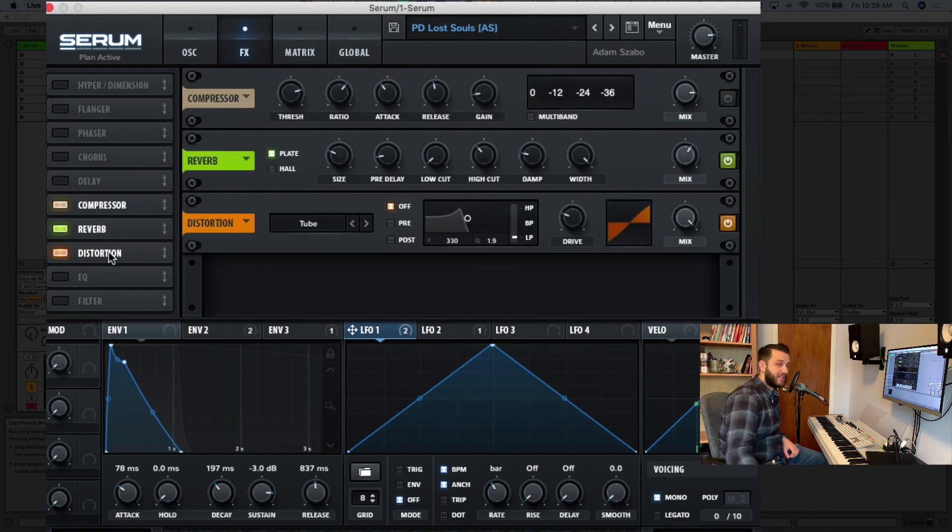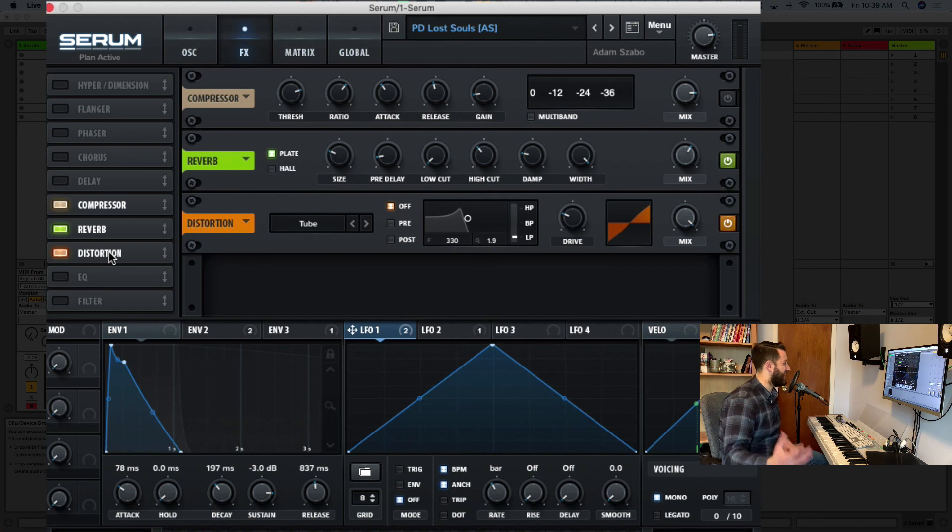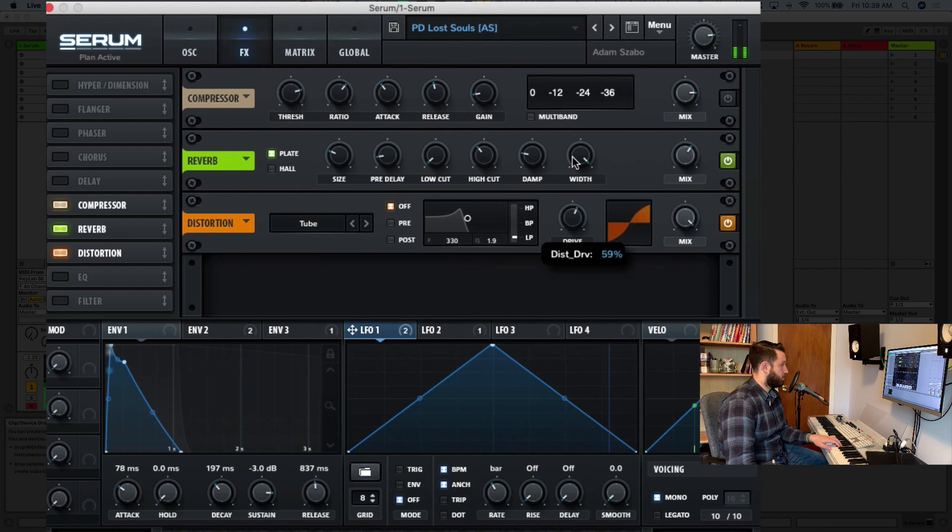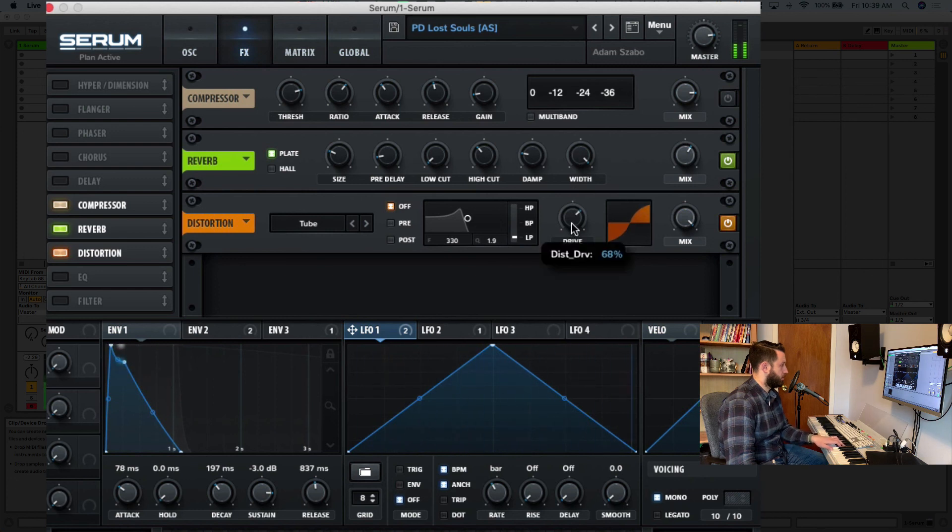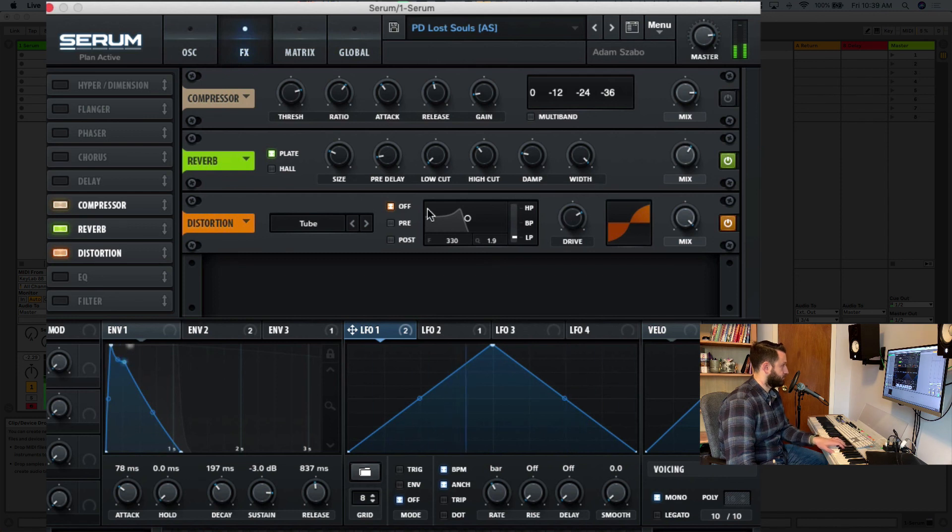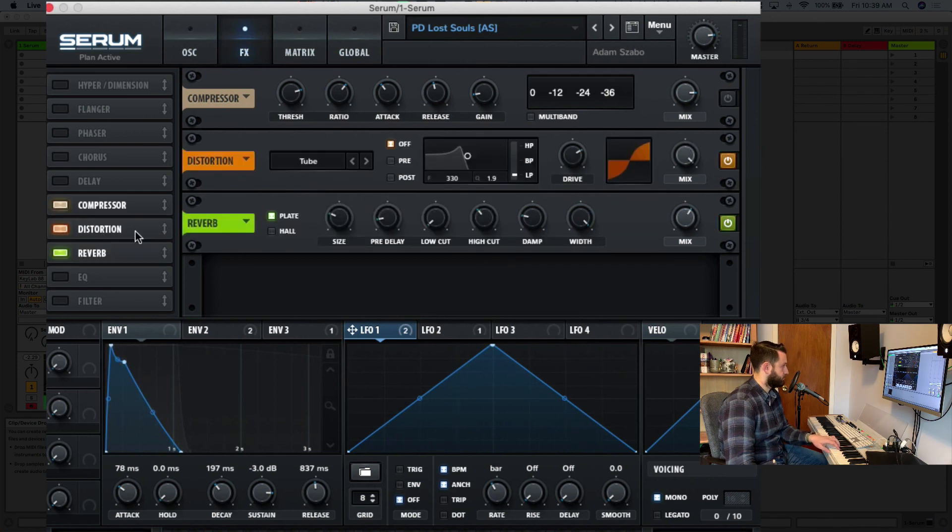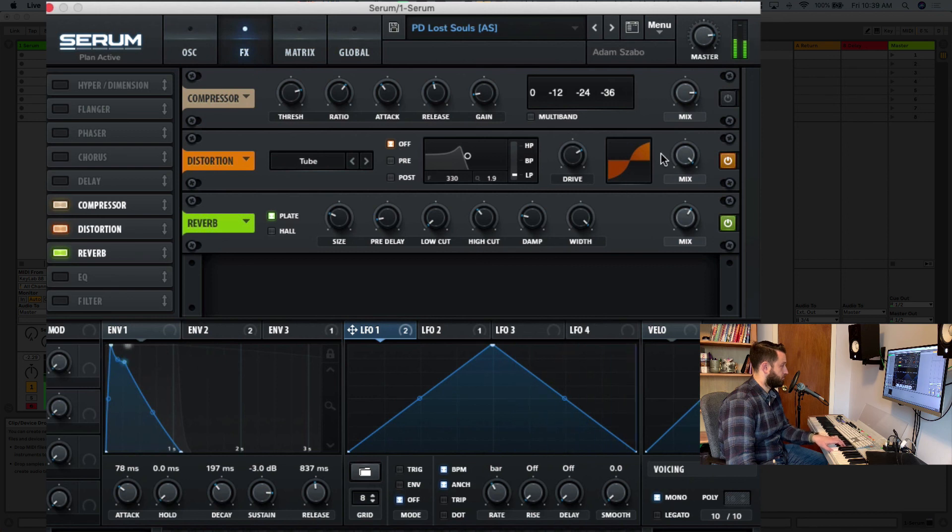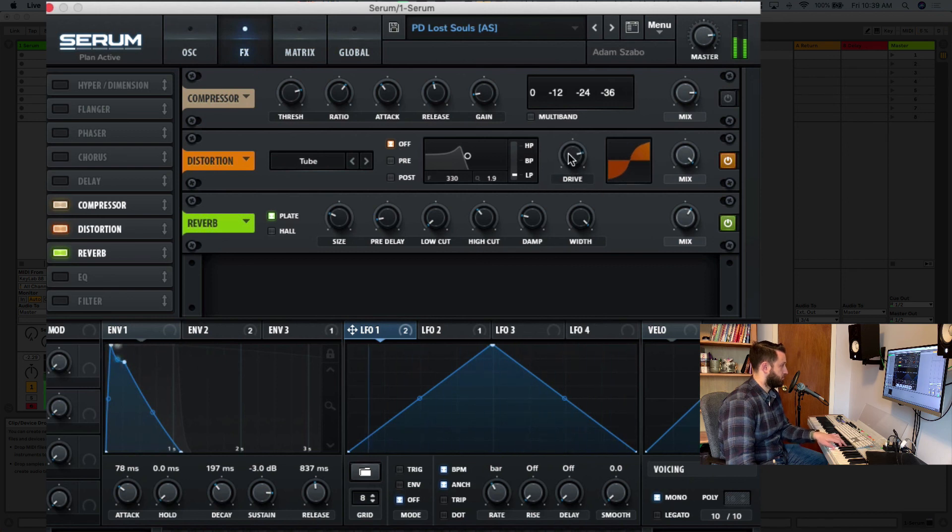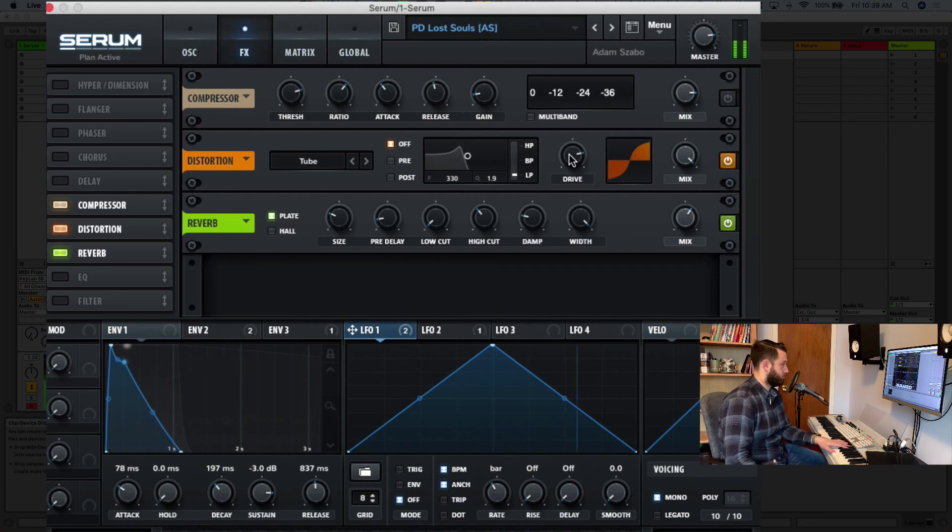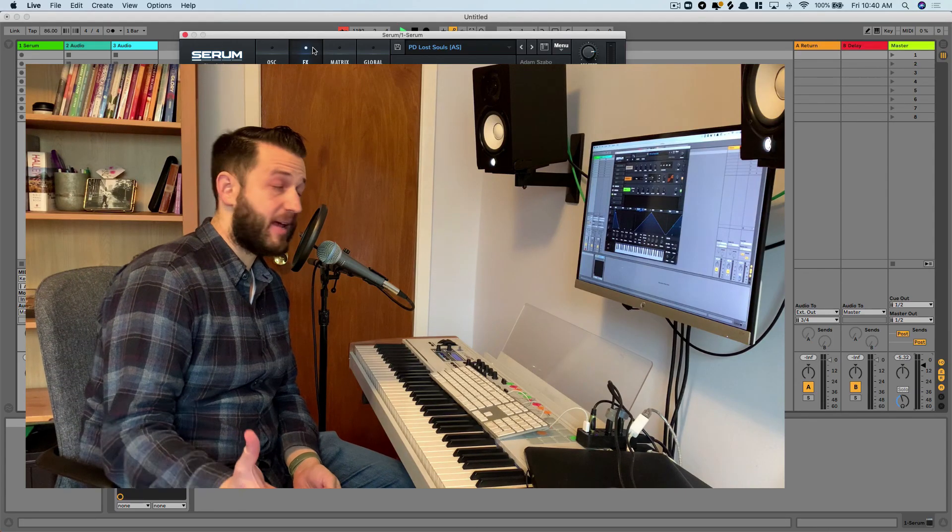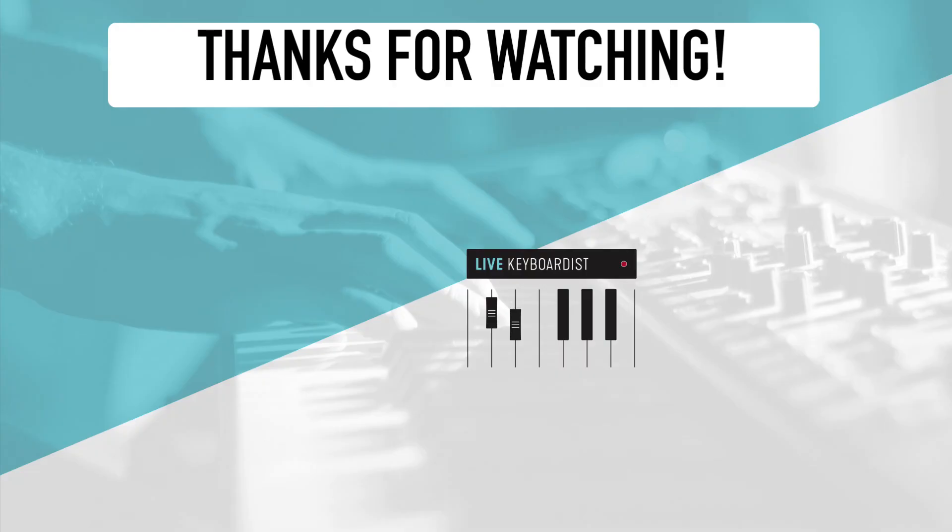Just again, to sort of gain some texture here. All right, those are the steps to tweak any preset.